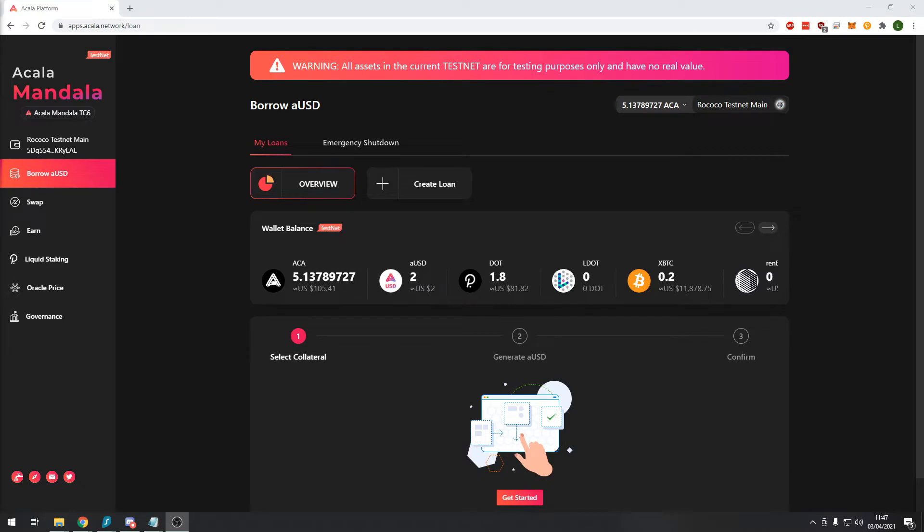So just in case you guys are unfamiliar with crypto backed loans, basically you deposit your crypto assets in a smart contract. The smart contract then mints a stablecoin for you. You can spend that stablecoin to buy other tokens or pay off something like a credit card bill.